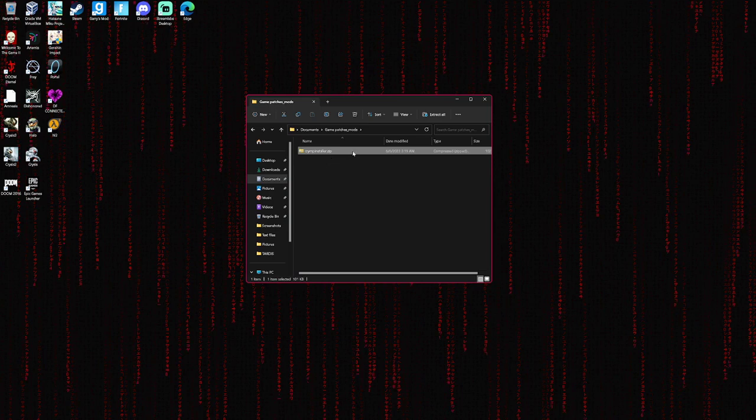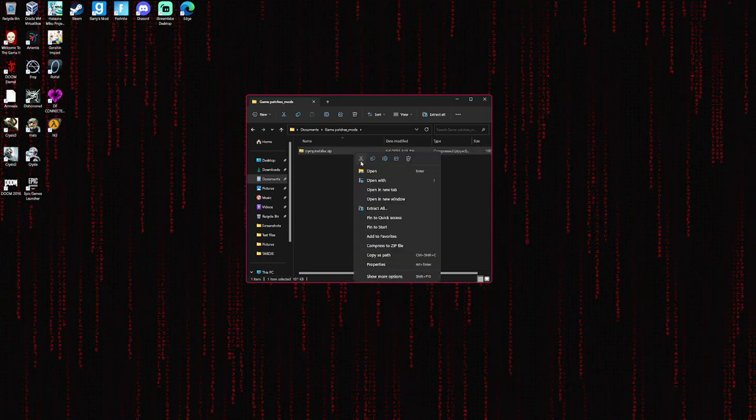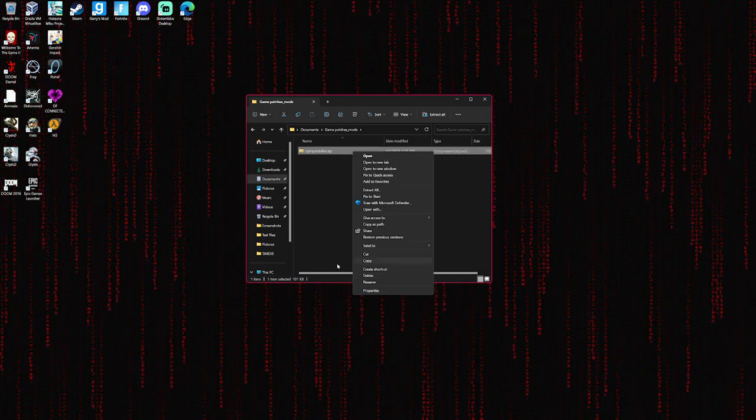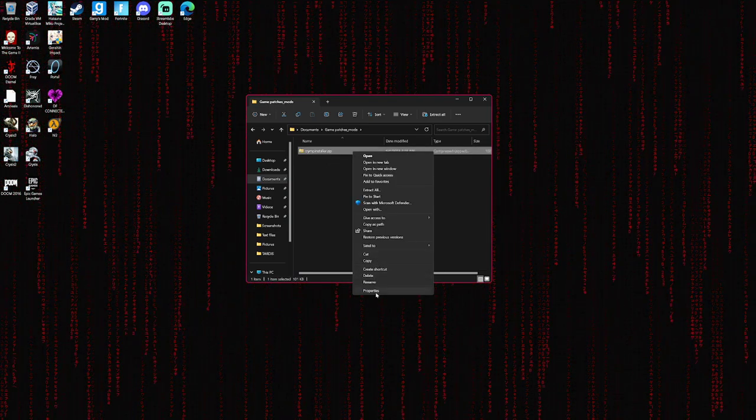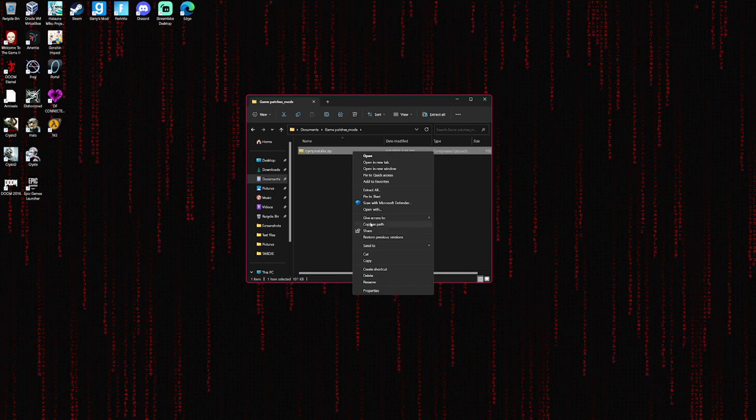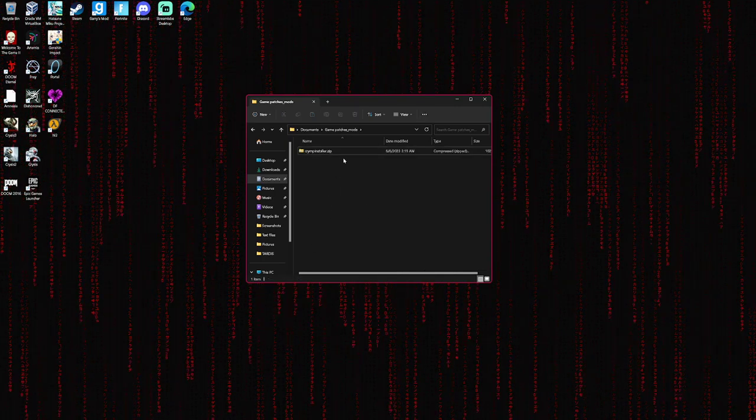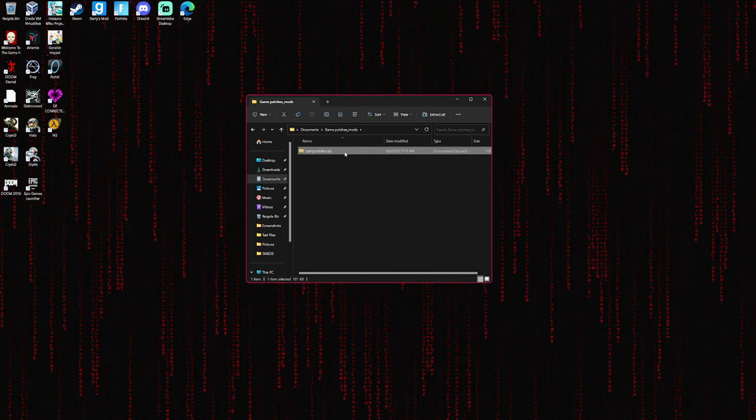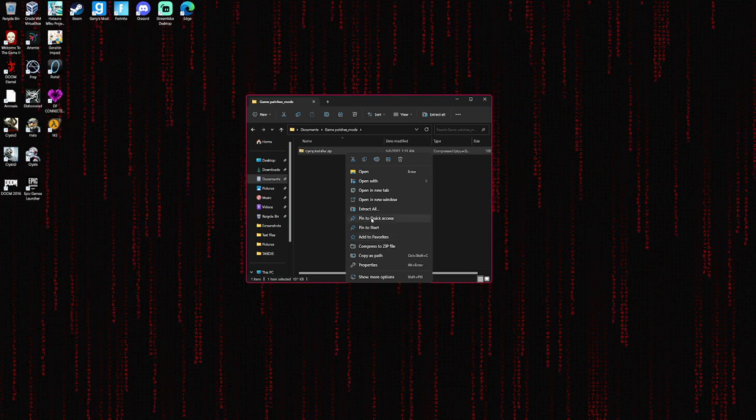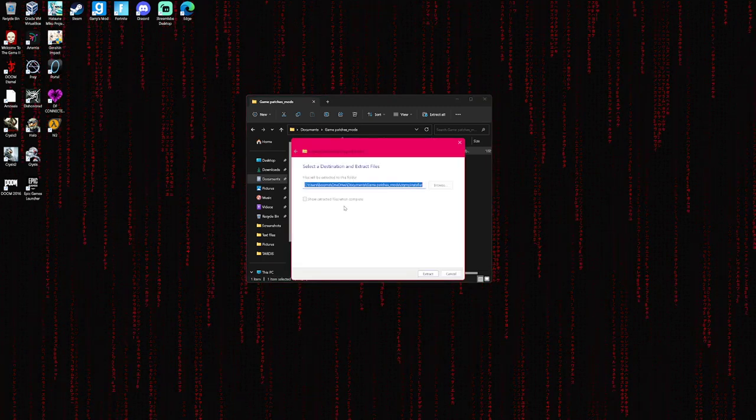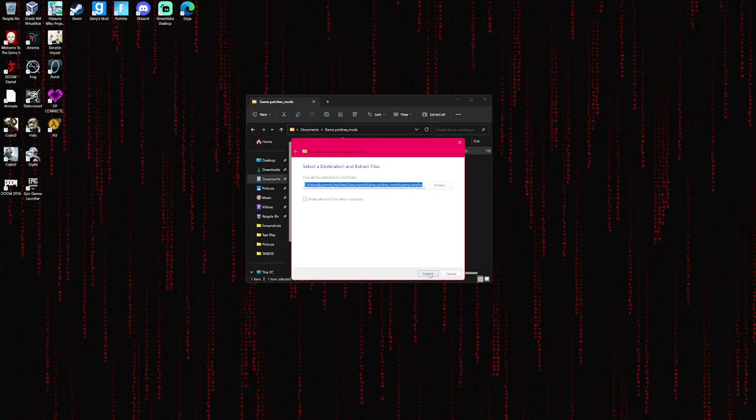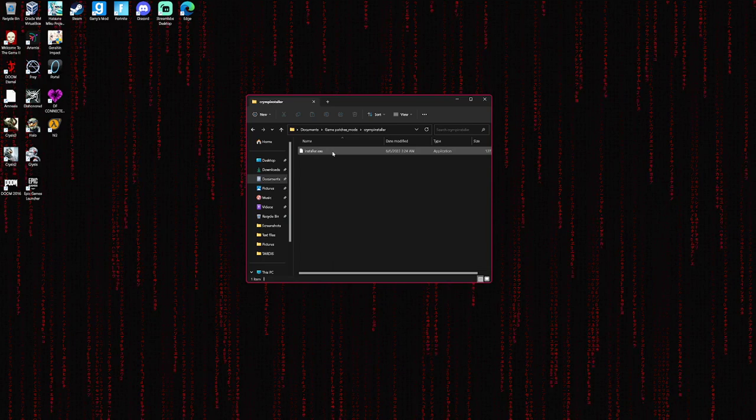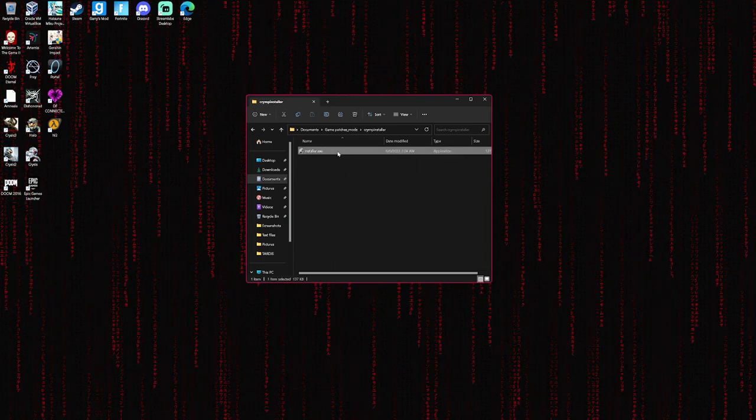And you want to unzip this. Windows 11 has a built-in extractor thingy. If I could ever find it. And you go in here.